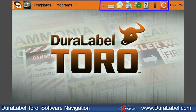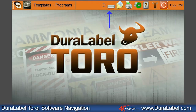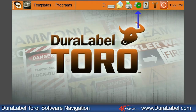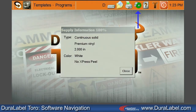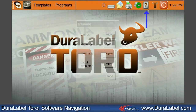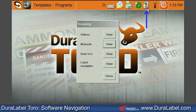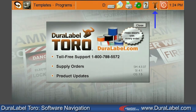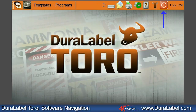On the top right of the Toro toolbar, you will find seven clickable icons: the D drive and the My Documents folder; the printer settings dialog box, which is used when the ribbon type has been changed, to calibrate the loaded supply, or to manually trim a label; the Supply Information icon, which displays the current printing supply loaded in the Toro; the Help icon, a quick link to instructional videos, manuals, and how-to's; the capital T icon, which displays DuraLabel's contact information; and the Power button, which shuts down the Toro.